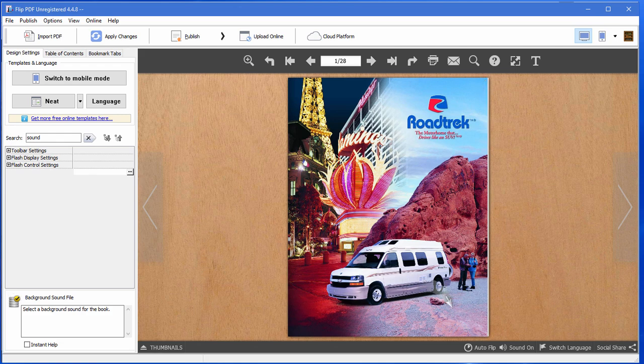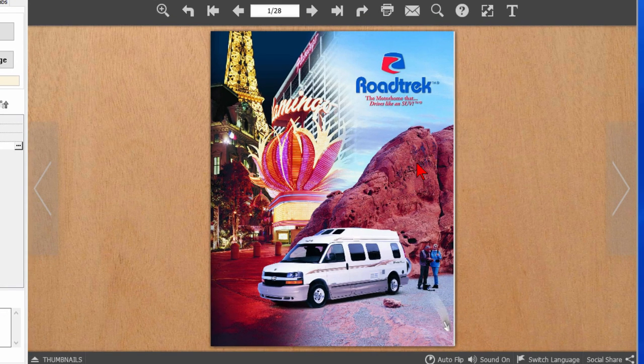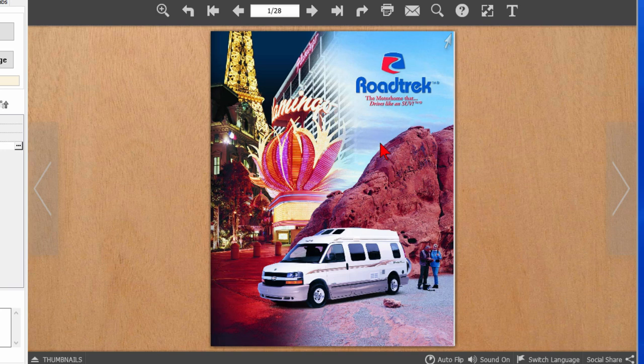It's really easy to do. Now if you're not familiar with a PDF flip file I'll show you one. Here's one on the screen that I created from a PDF file I downloaded from the Roadtrek site and what you see is the front page of the brochure.